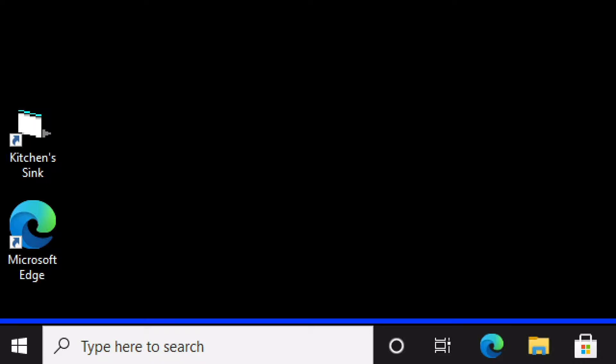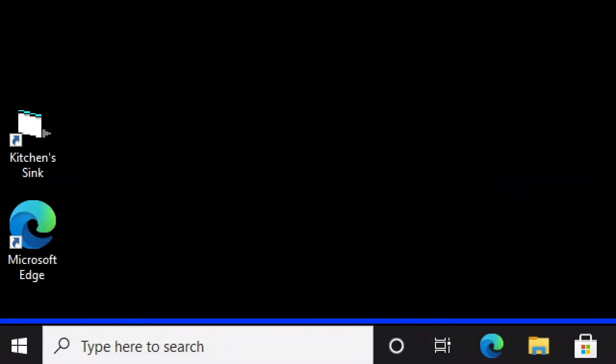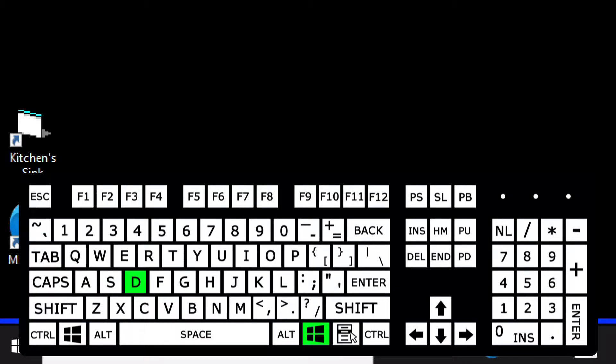Now that we have our screen magnified and our screen reader up and running, let's look at some ways to shut down or restart the computer using the keyboard. One method we can use is Alt F4. Alt F4 is the keyboard command for closing a program or window, but we can also use it to shut down or restart Windows. First, we need to put our focus onto the desktop — to do that, I'm going to use Windows D.